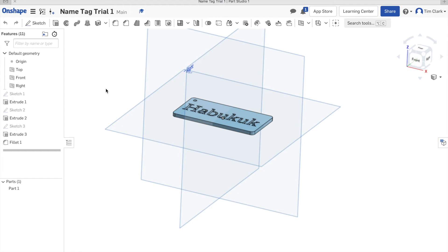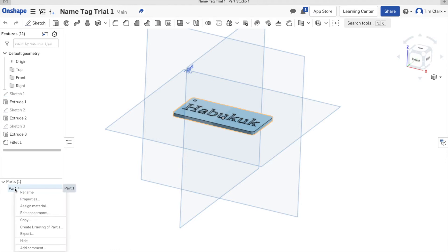Let's look at how to export our name tag to an STL file for 3D printing. The simple way to do this is to go down to the parts menu, right-click on the part in question, and click on export.